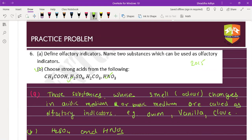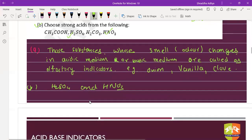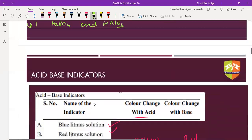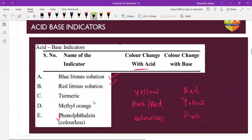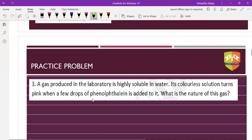If both red and blue litmus paper are in a neutral solution, they turn purple. There will be a question where you have only one litmus paper and have to identify acid, base, and neutral - this technique will be useful. Acid-base indicators are done.